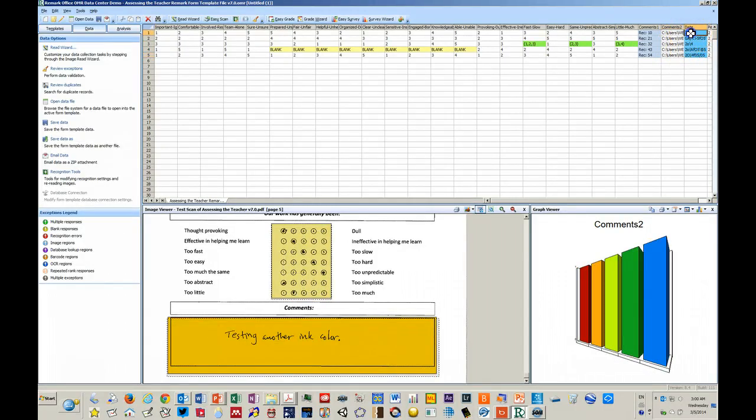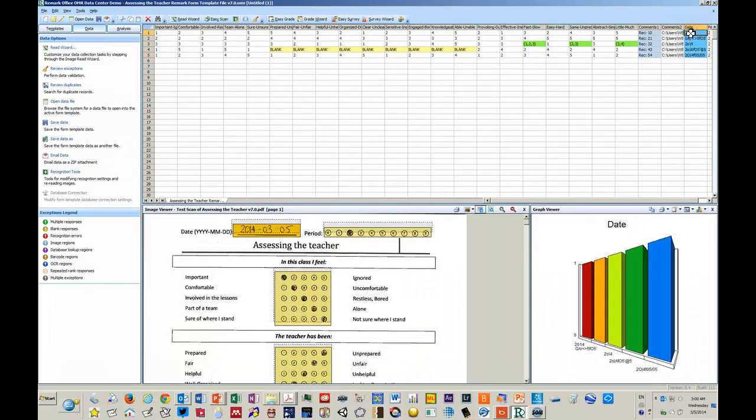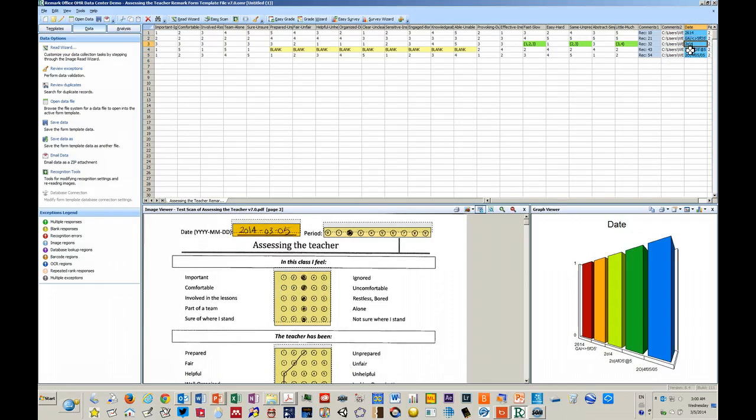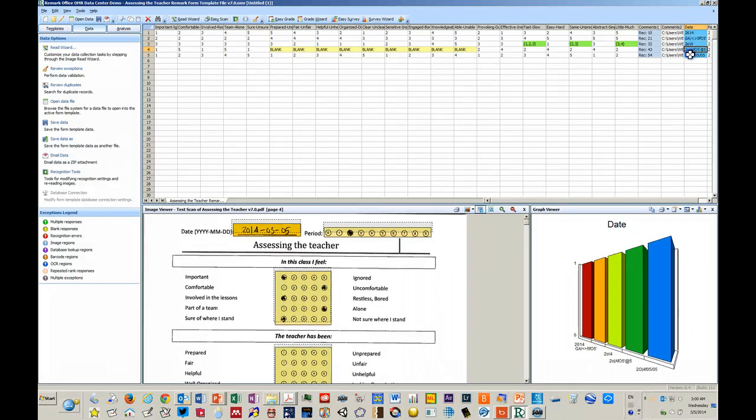It does not interpret the date section correctly because it's handwriting.